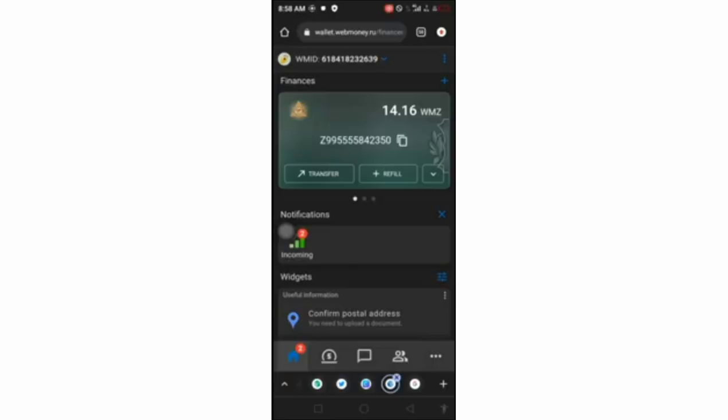Today I want to explain how you can exchange your WebMoney dollar into any crypto to withdraw it or sell it on exchange. I know some people are finding it difficult to exchange their WebMoney into LTC or sell it on exchange.